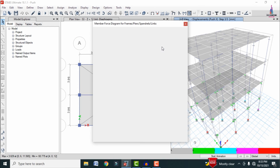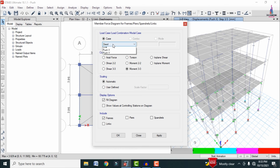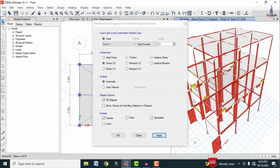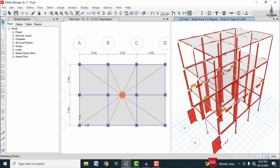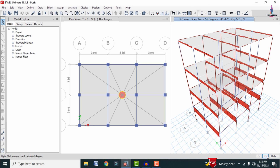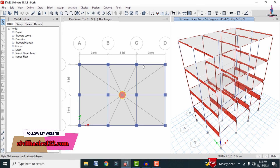To view the shear force diagram, go to Display > Shear Forces/Bending Moment, select Push X direction with the number of modes set to 12, and click Apply. The shear force diagram for the building is displayed. You can change the mode number to 2 or 3 to observe how the shear force values change accordingly.